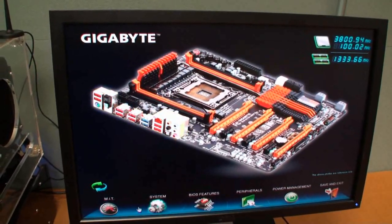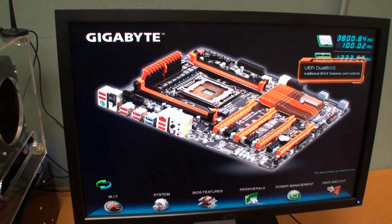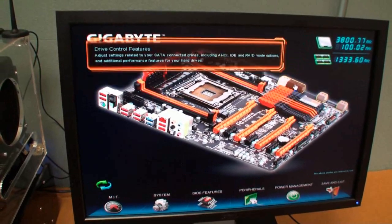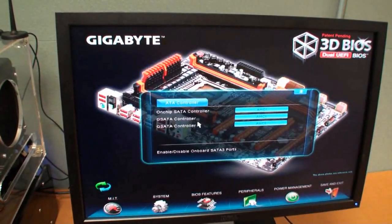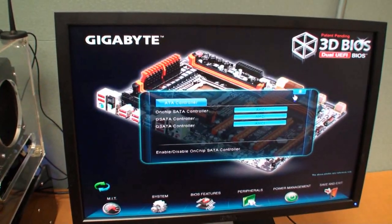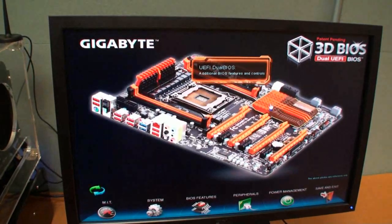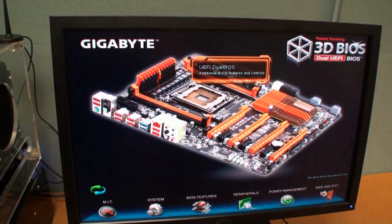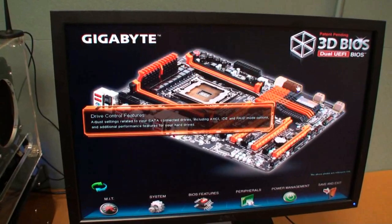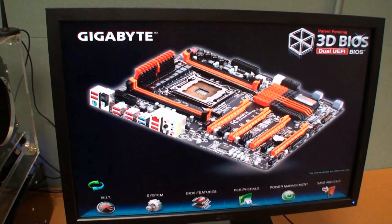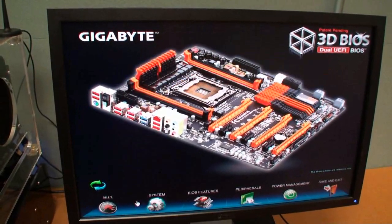Now this is cool here, it's easy to find all the different options, you don't have to go hunting for it. If there's a certain option you want to change you just click on that part of the motherboard.